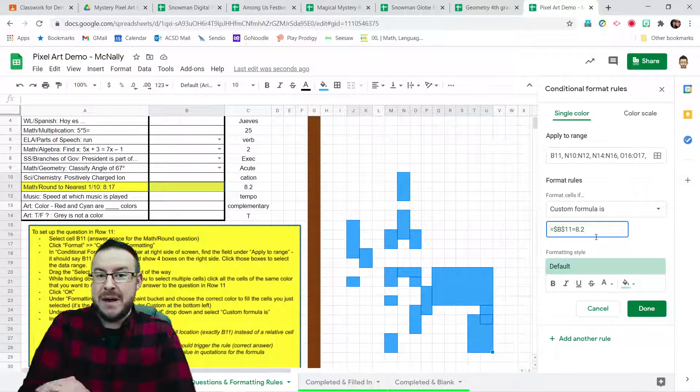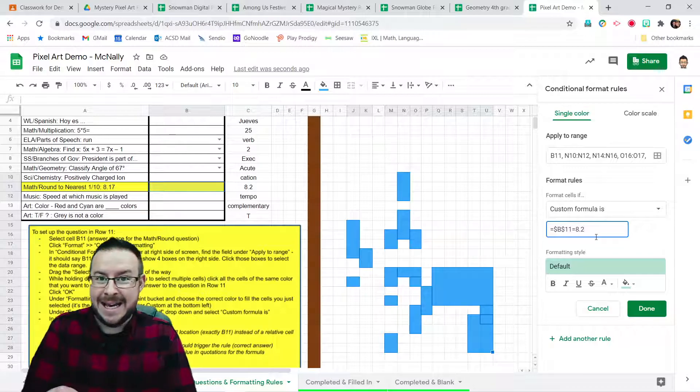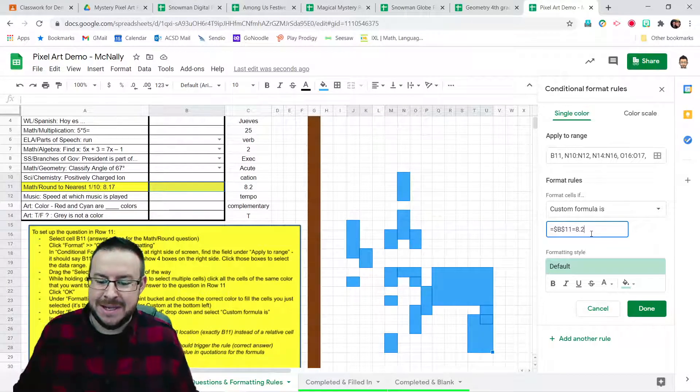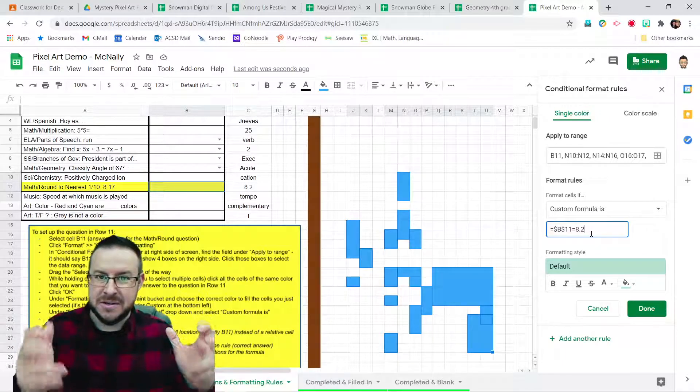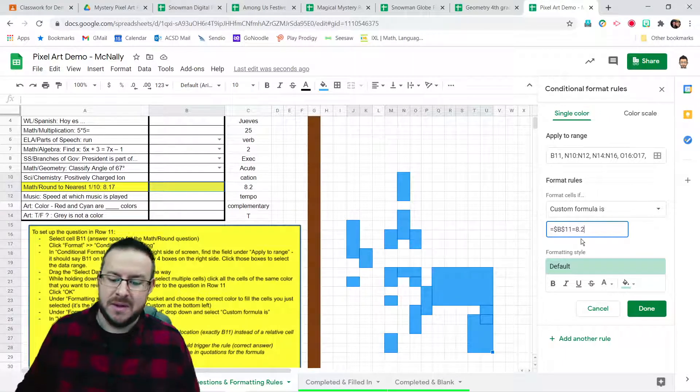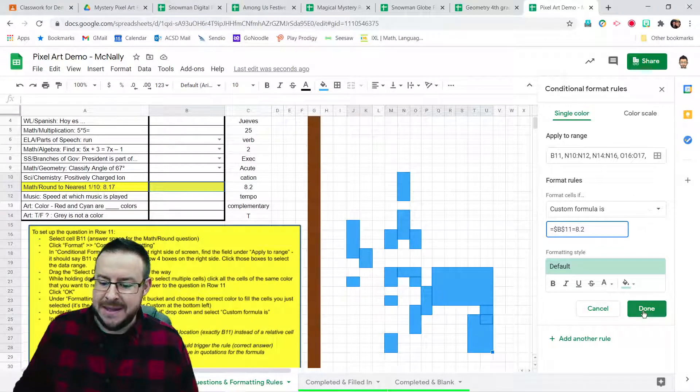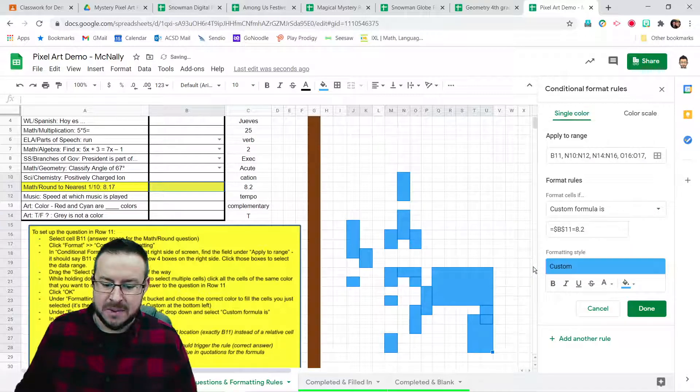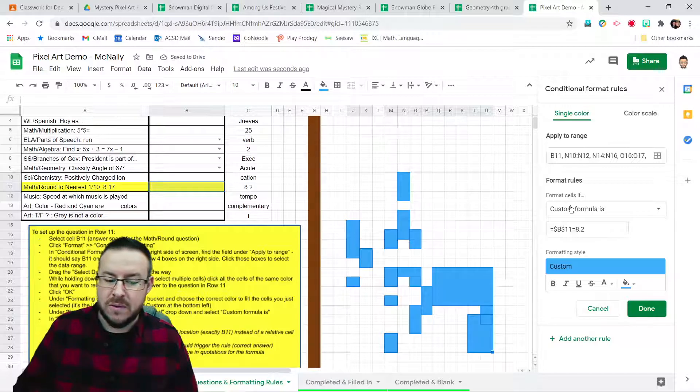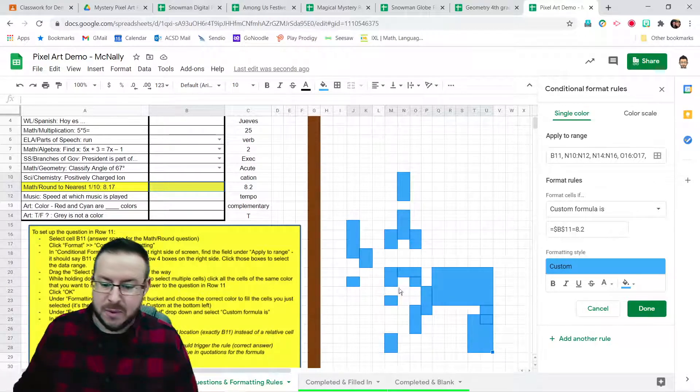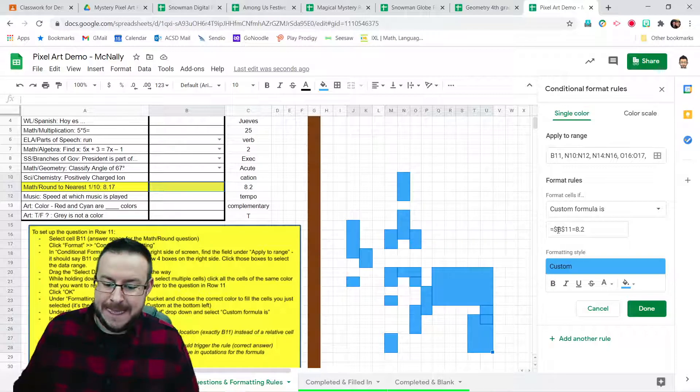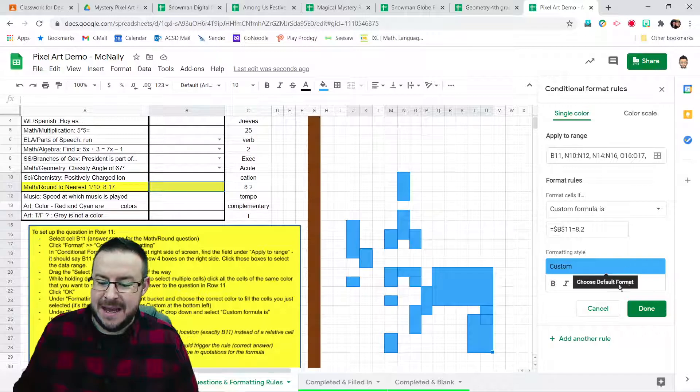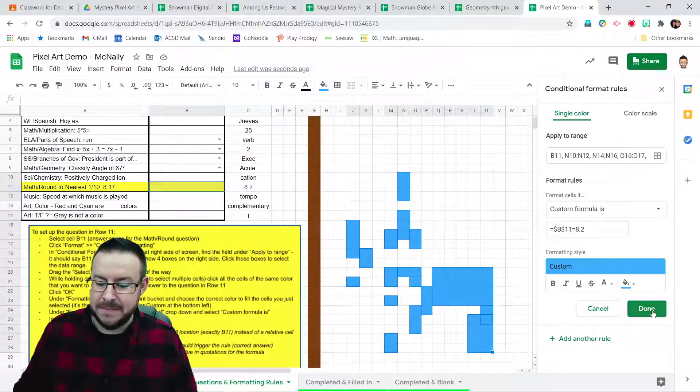Now, if that was a word answer like executive branch or cation, then you would put that in quotation marks as the answer. But for this, 8.2, the number, it's good just the way it is. Last step, we want this to fill with that blue color. So I'm going to click on that custom blue. So one more time, quick rule review. Applying to all these cells we've selected, if in B11, we put in 8.2, then all of those cells selected get filled with blue. Done.